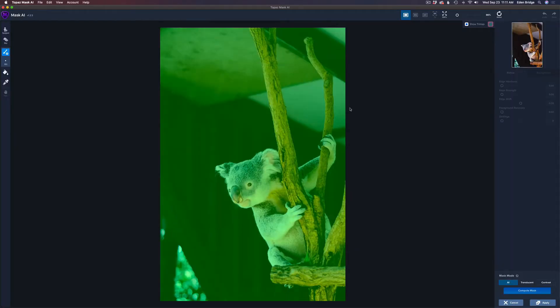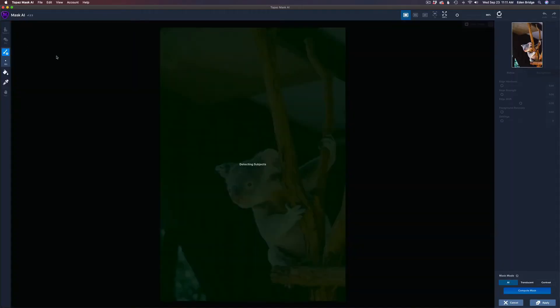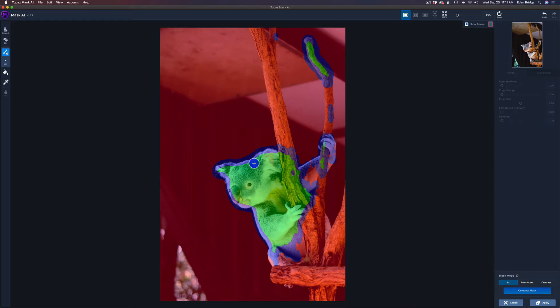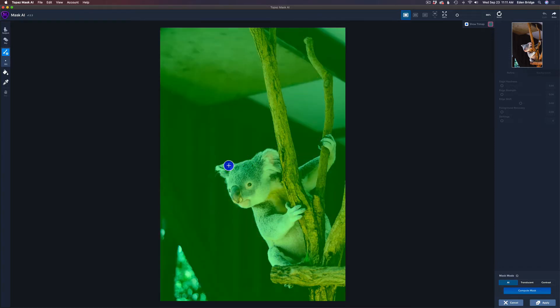Now, the first thing I'm going to try is the auto detect subject right here. And it doesn't do such a good job because it really doesn't know what I want. So let me go ahead and undo that. Now, I'm just going to paint really quickly. I'm just using my Wacom pen and tablet here.